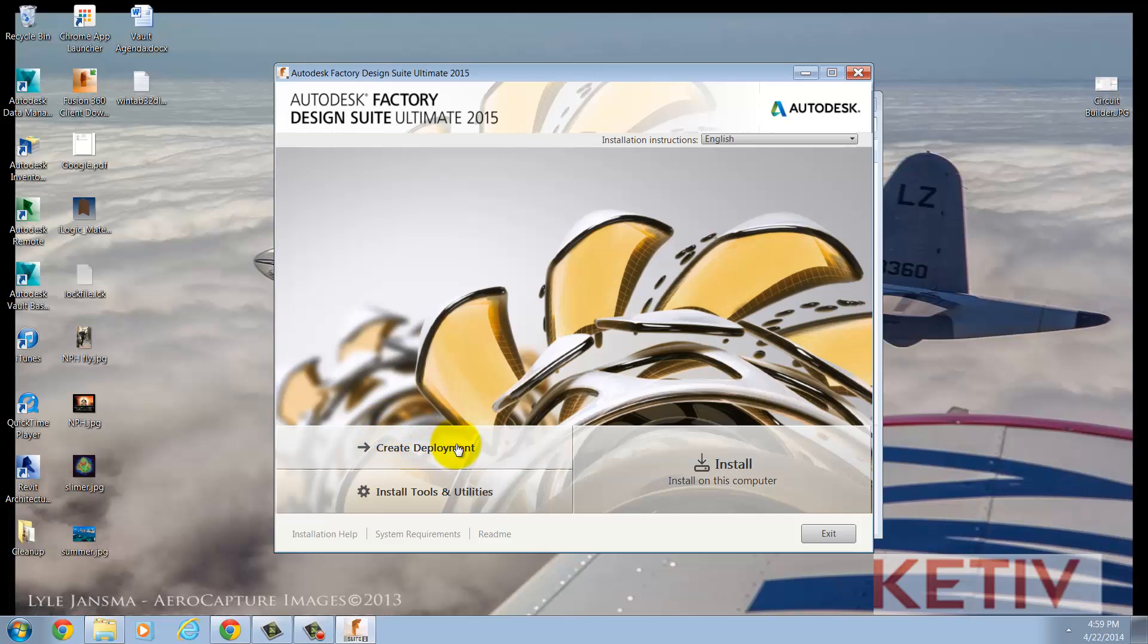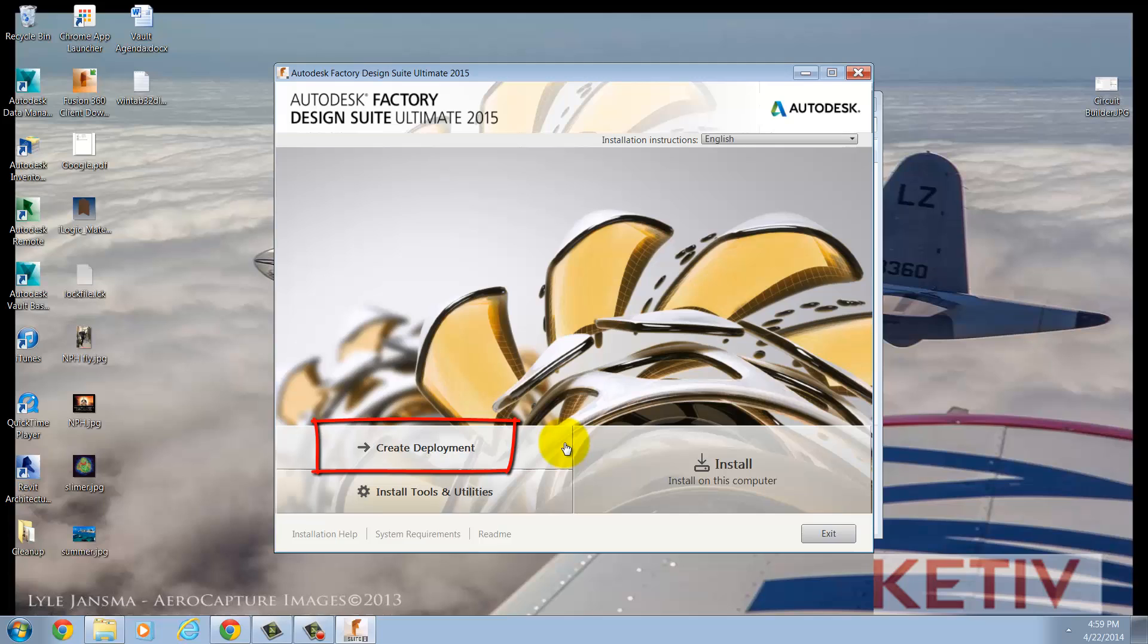The first, Create Deployment, allows me to create a scripted network deployment in a shared location. Because this location is shared, I can pull it to multiple machines. And because it's scripted, I can make sure that the settings are all consistent, instead of trying to remember to set them at each machine if I were installing at that location. So if you're installing multiple machines and need them to be the same, this is the option for you.